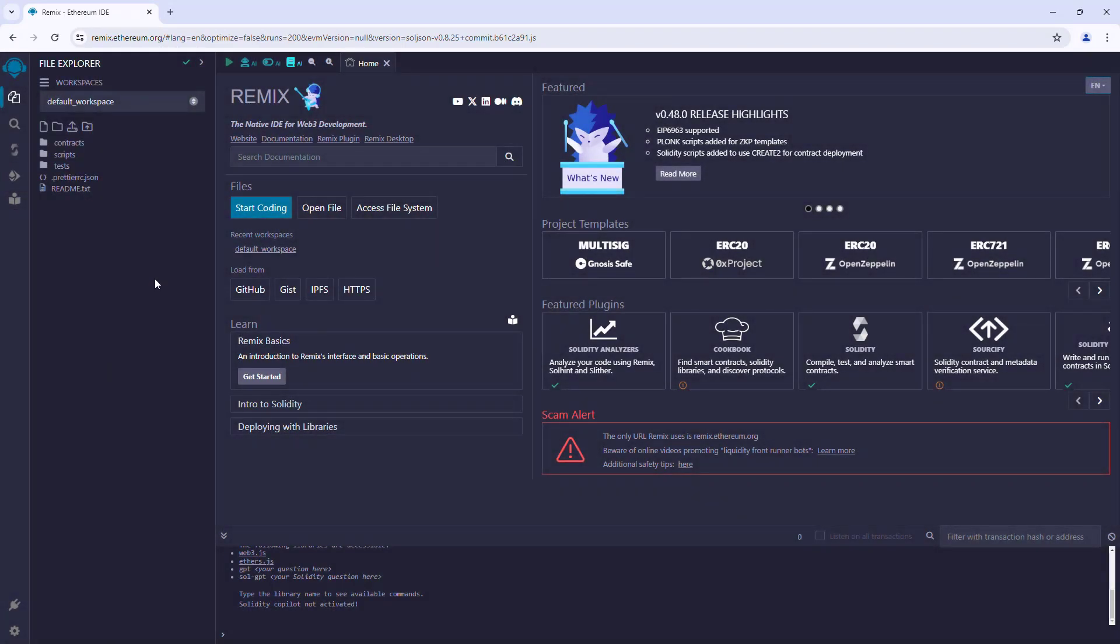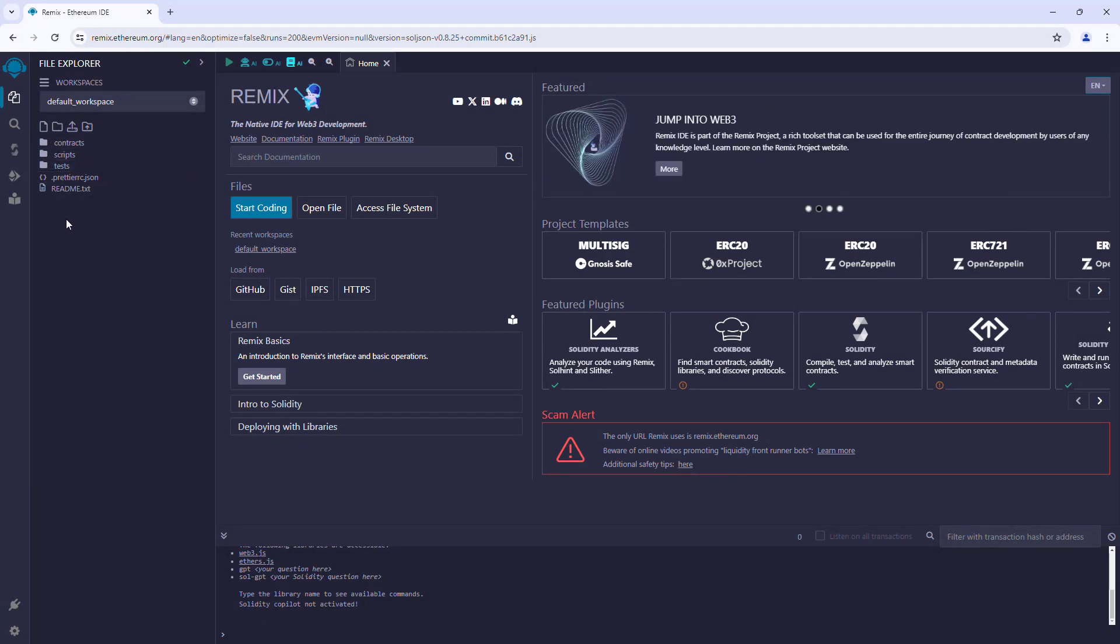Okay, so this is the home page of Remix IDE. On the left side we have the file explorer. Here we can create and store our smart contract files. These contract files will be stored in the browser's cache, so if the cache is cleared or the browser is reset, the files will be lost.